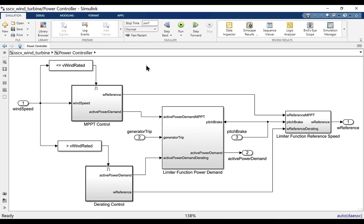The power controller of the wind turbine decides whether the turbine should be in MPPT control mode or it should be in derating control mode. Based on which, it decides the reference rotation speed of the wind turbine and the active power demand which is fed to the turbine generator. Based on which, the generator decides how much torque load should be applied on the rotor hub of the wind turbine.